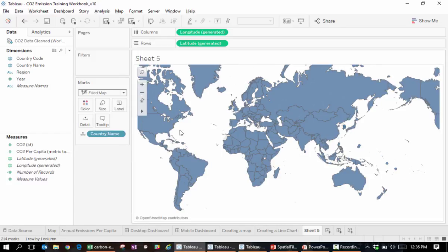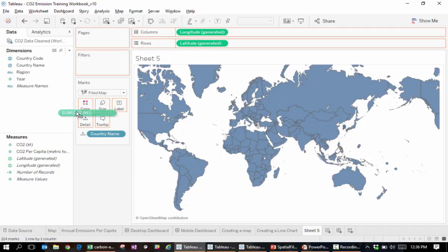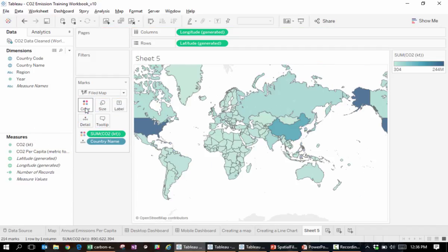It does so by referencing an internal database of common geographic names to look up the boundaries and coordinates of these entities.